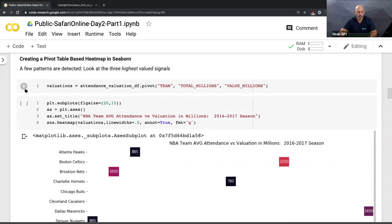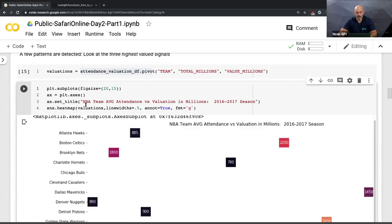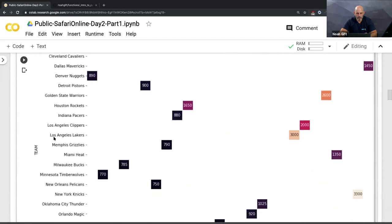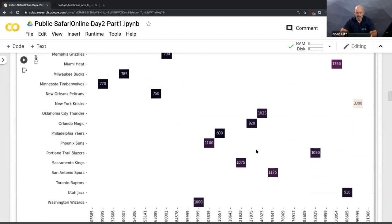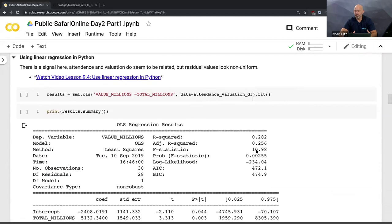Similar to a pivot table in Excel, I take the DataFrame, pivot it, and create a plot of team total attendance in millions versus team valuation using `plt.subplots`. The title is 'NBA Team Average Attendance versus Valuation.' This is a really common visualization to find weird patterns. For example, why are the LA Lakers worth 3,000 — they don't appear to have as high attendance? There's something unusual going on here.